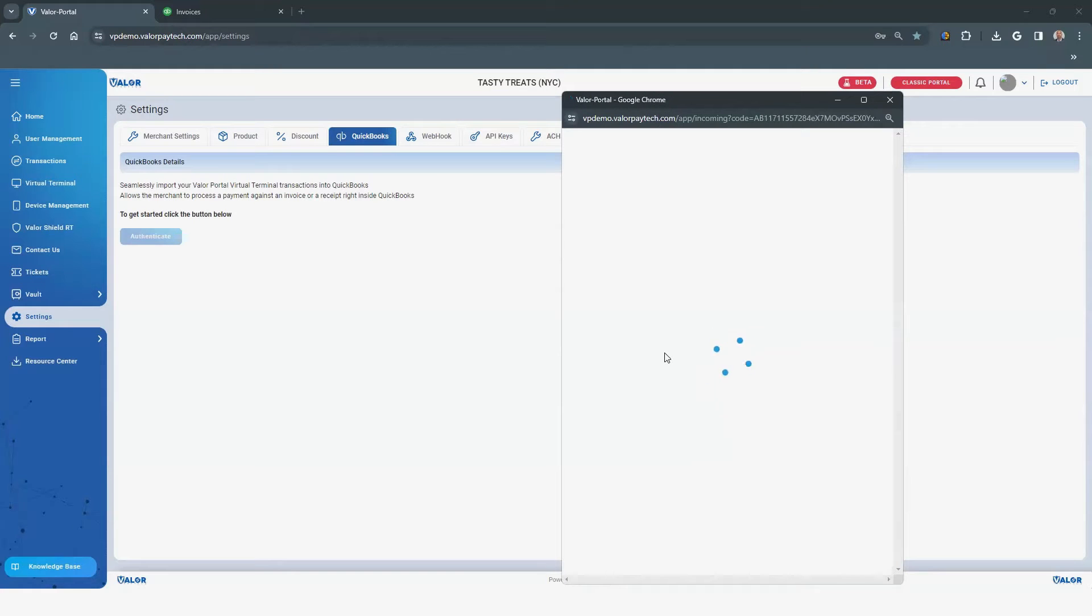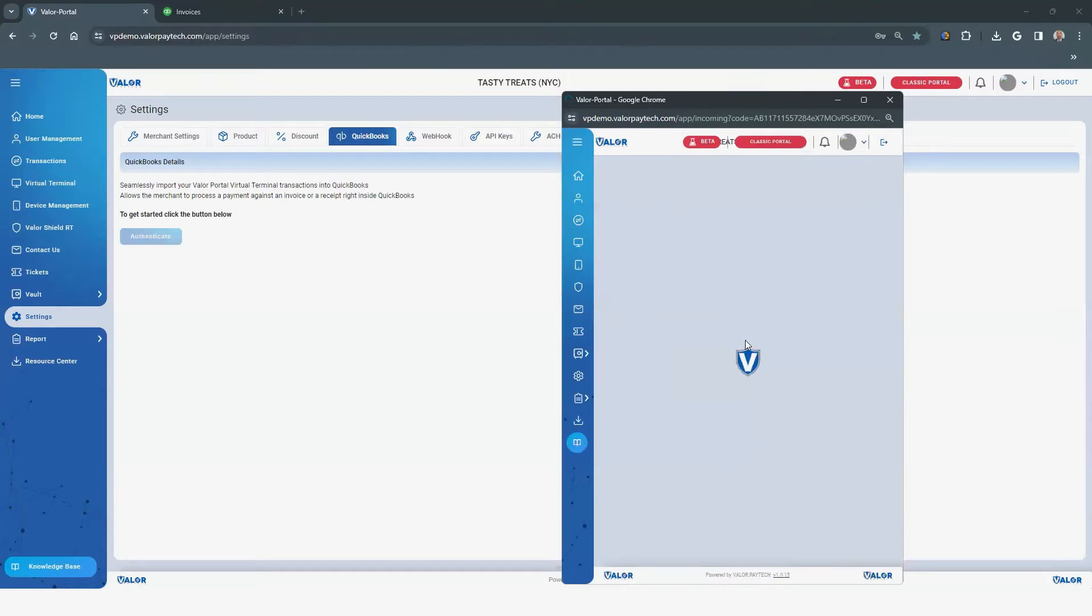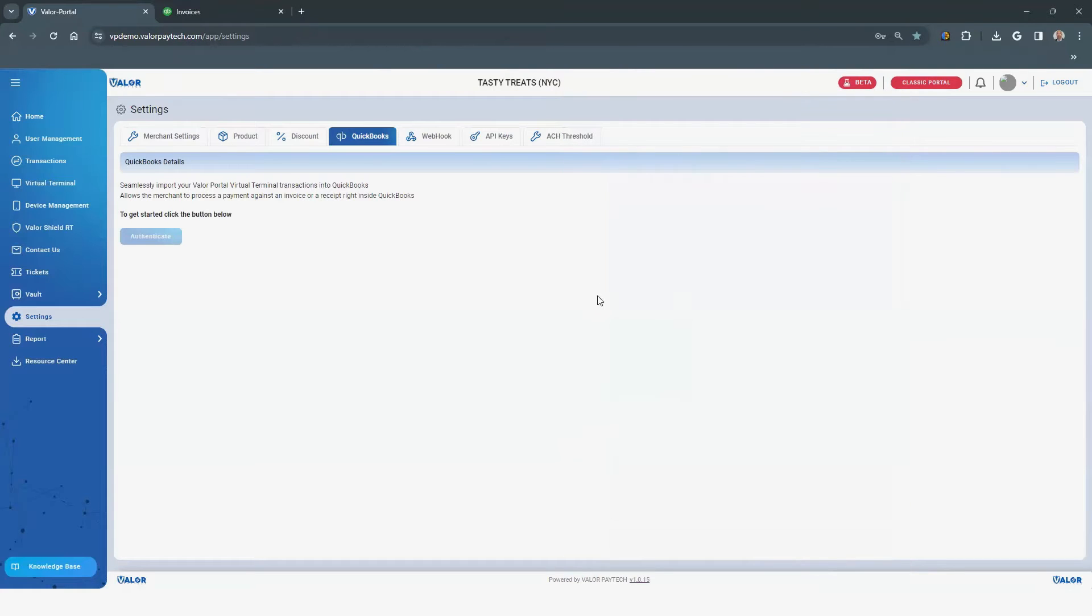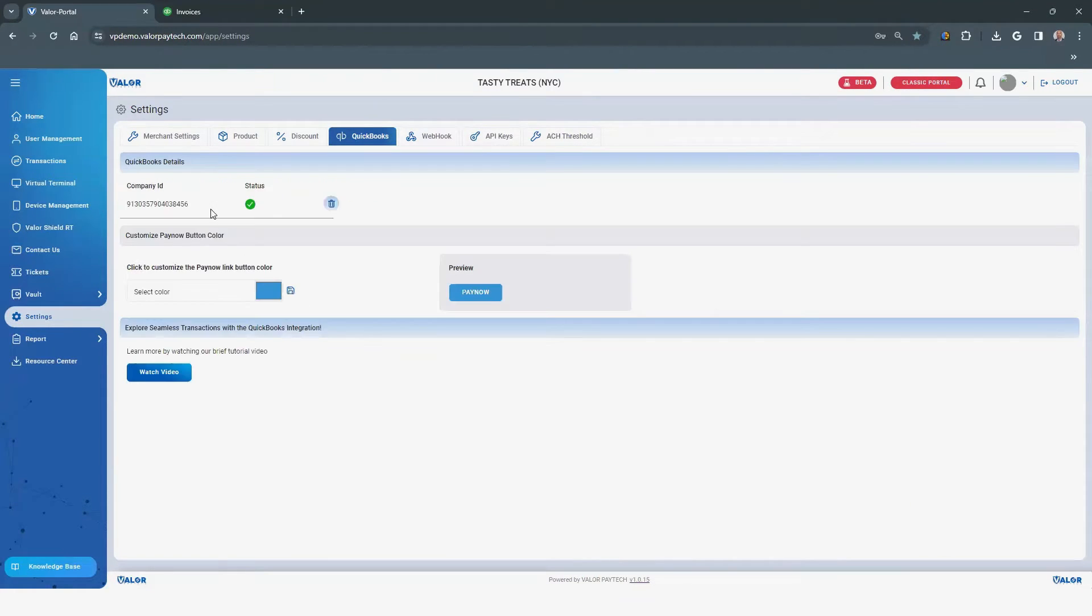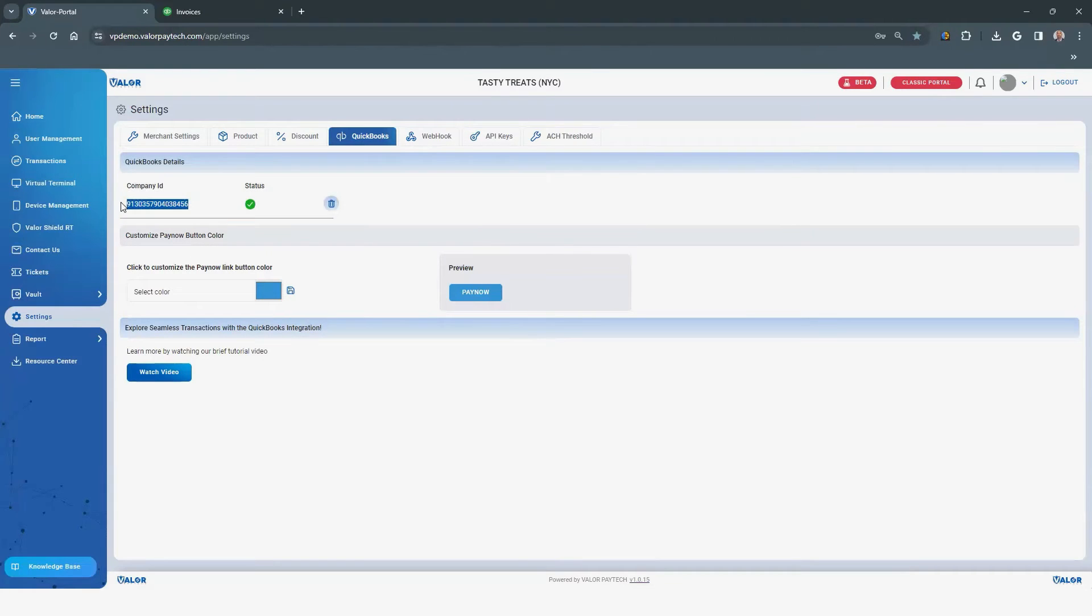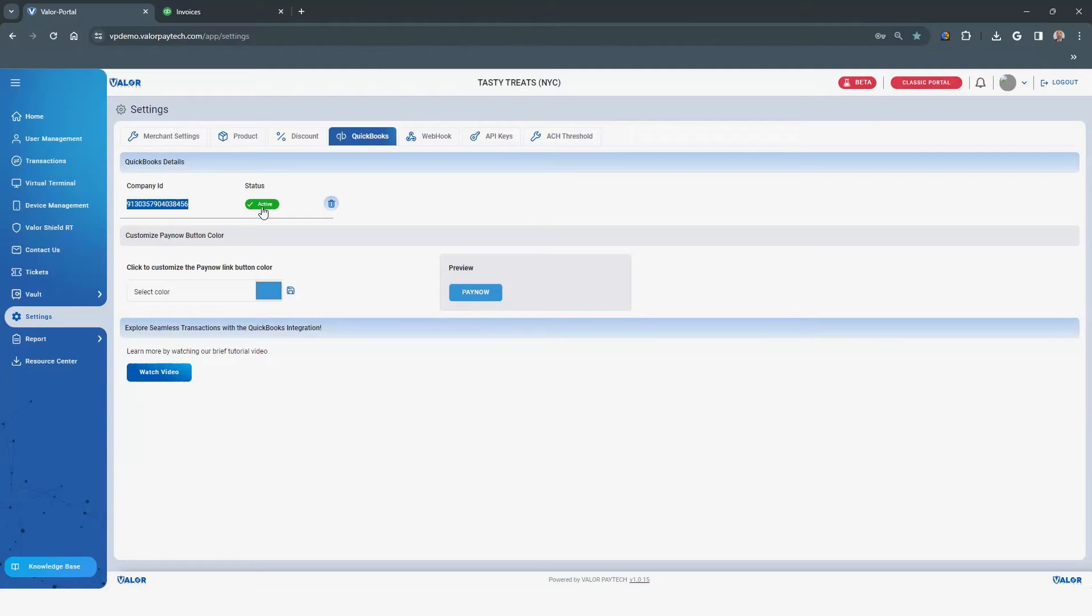The QuickBooks login page will open. Log into QuickBooks. Or if your credentials are saved, it will automatically connect in a separate window. Within seconds, your customer ID and status confirmation will appear with a green checkmark. When you hover over the checkmark, it will display Active.